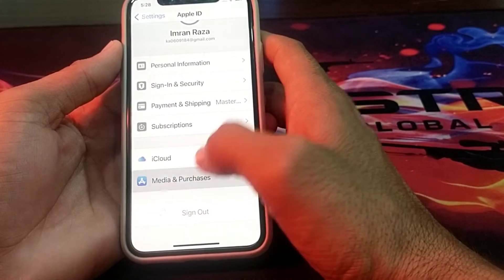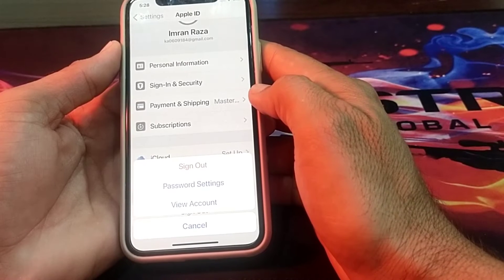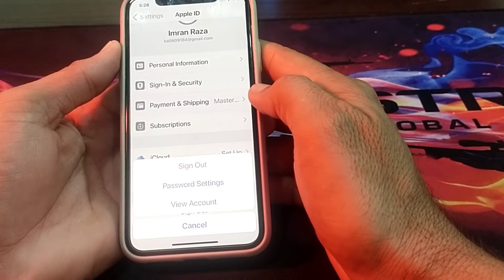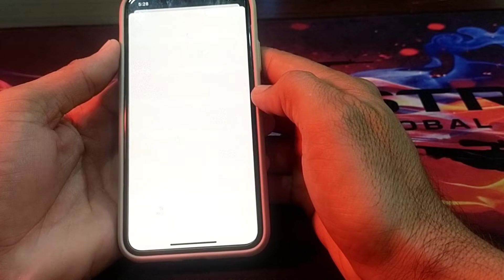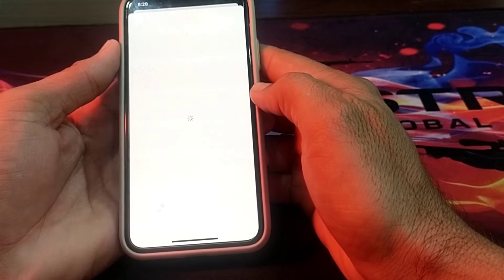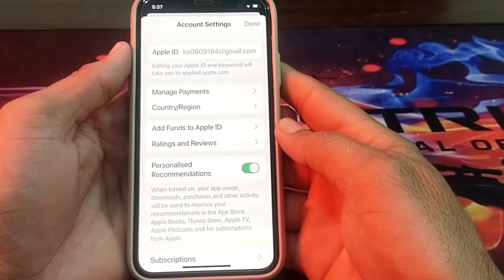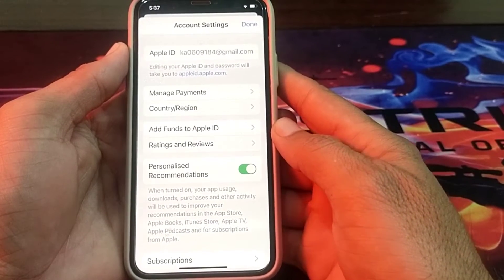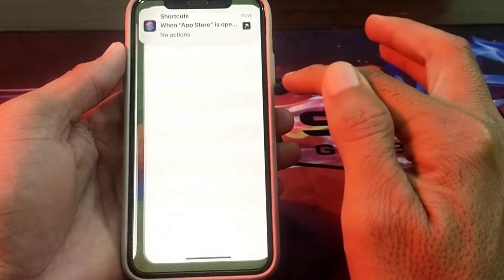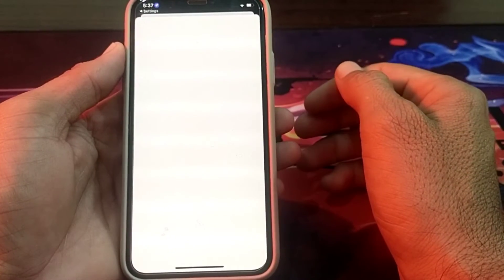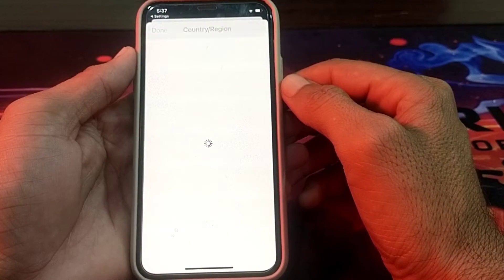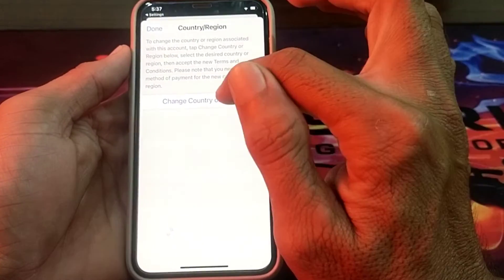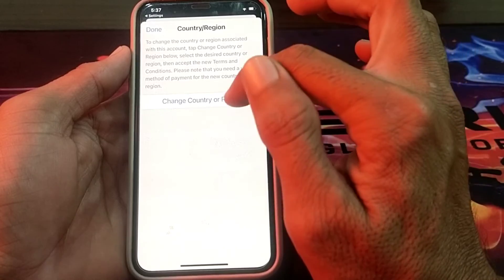Then tap on Media and Purchases. After that you will see this type of interface — you will need to tap on View Account. After that you will have to wait for a few seconds. Then after that you will have to tap on Country or Region. After that here you will have to wait for a few seconds.